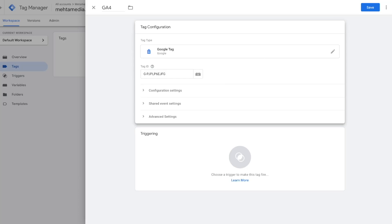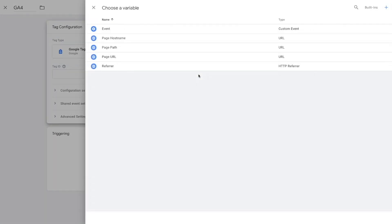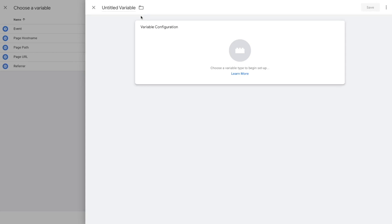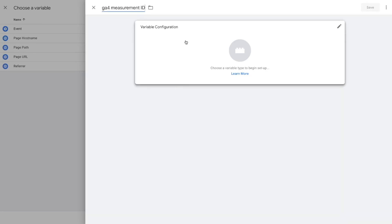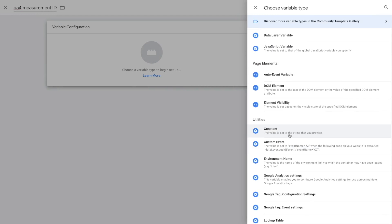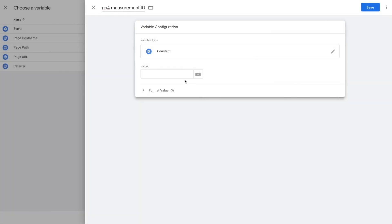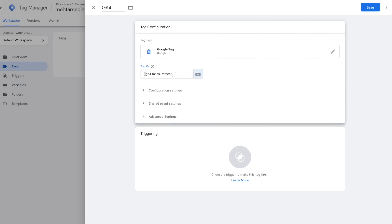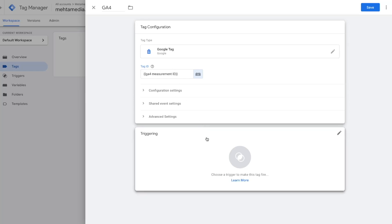What I'll show you is how to create this as a variable, so you can use it over and over again and never have to pull this ID again. Remove the pasted ID, press the option to choose or create a variable, press the plus option where it says variable configuration, and give the variable a name — I'll call it GA4 Measurement ID. Scroll down, select constant, paste the exact ID, and press save. Now we've created a variable we can pull over and over again without going back to Google Analytics.